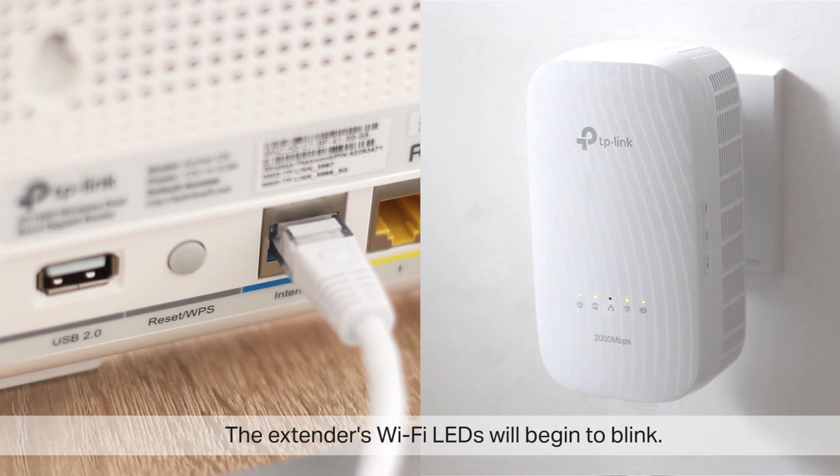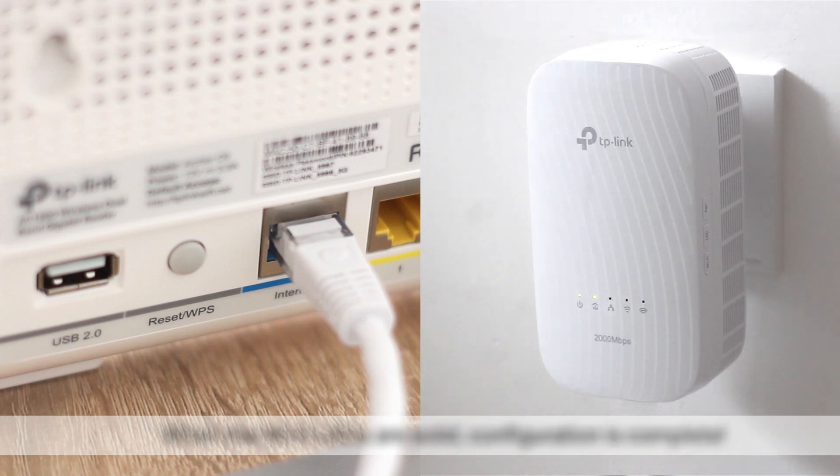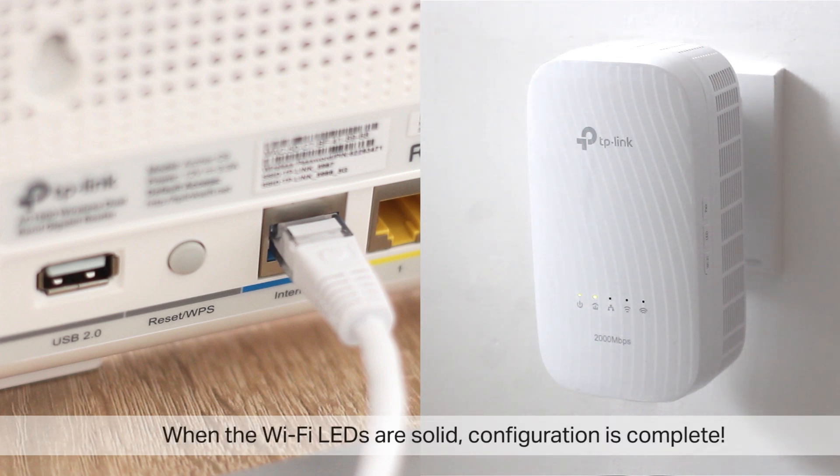The extender's Wi-Fi LEDs will begin to blink. When the Wi-Fi LEDs are solid, configuration's complete, that's it!